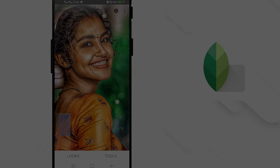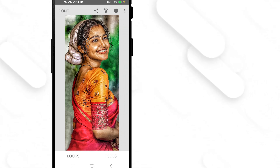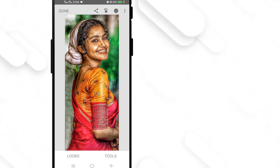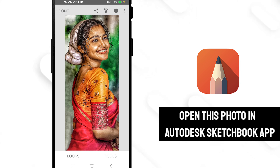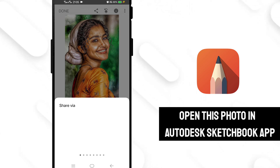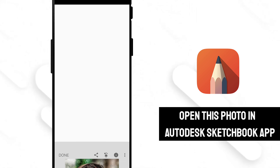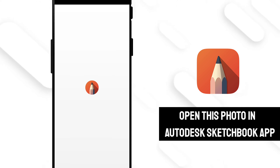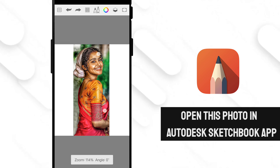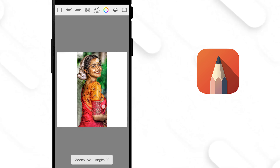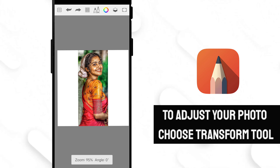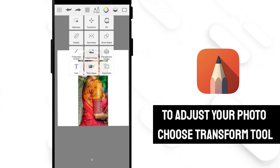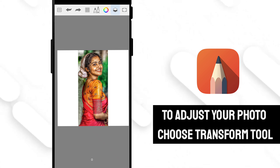So let's move to the second step. Open or share this image to the Autodesk Sketchbook mobile app. Again, it's a free to use app and download links are available in the description of the video. Now click on the menu bar, choose the Transform option, and adjust your photo.